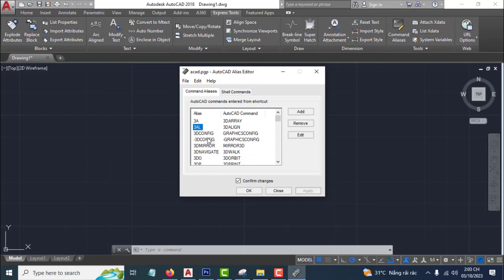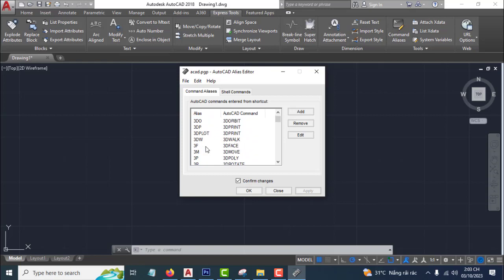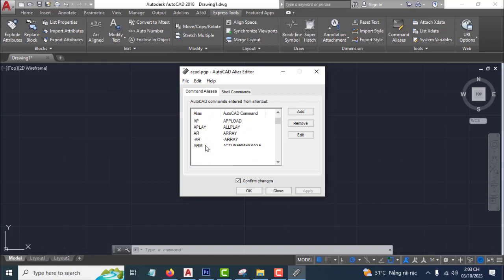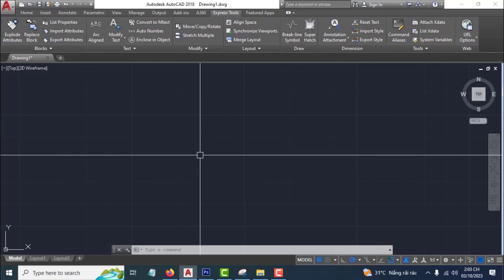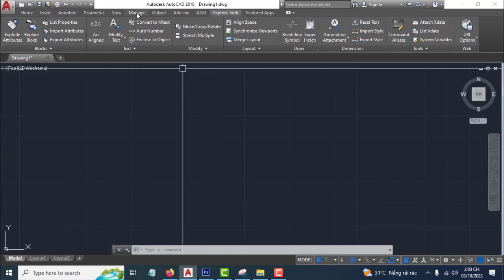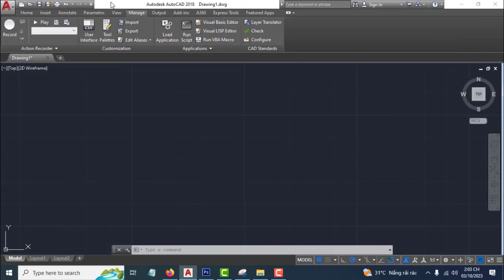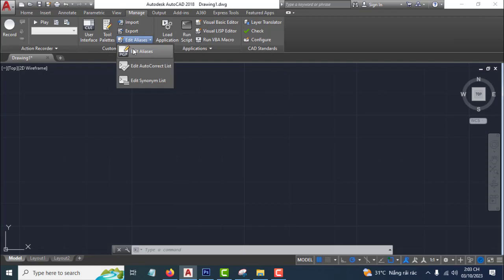The second way: you click Manage, and then you click here on Edit Alias.